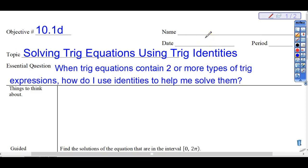Good afternoon. Today is the last objective for Unit 10. Today is 10.1D, and the topic is solving trig equations using trig identities. We will be doing this note in two parts. The essential question for today is: when trig equations contain two or more types of trig expressions, how do I use identities to help me solve the equations?